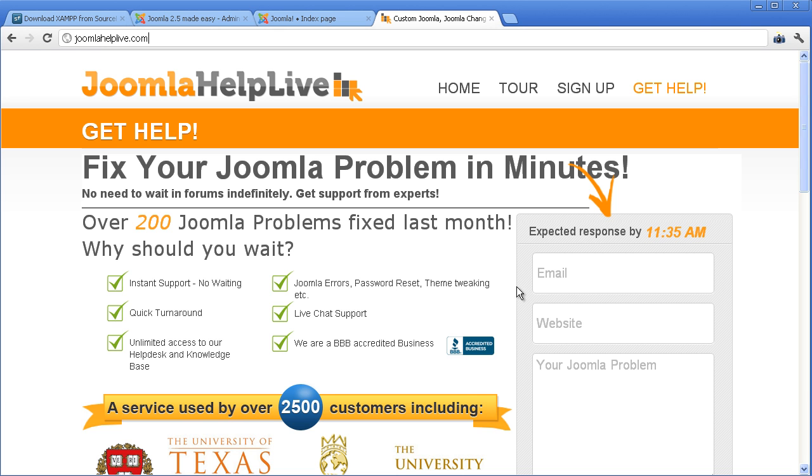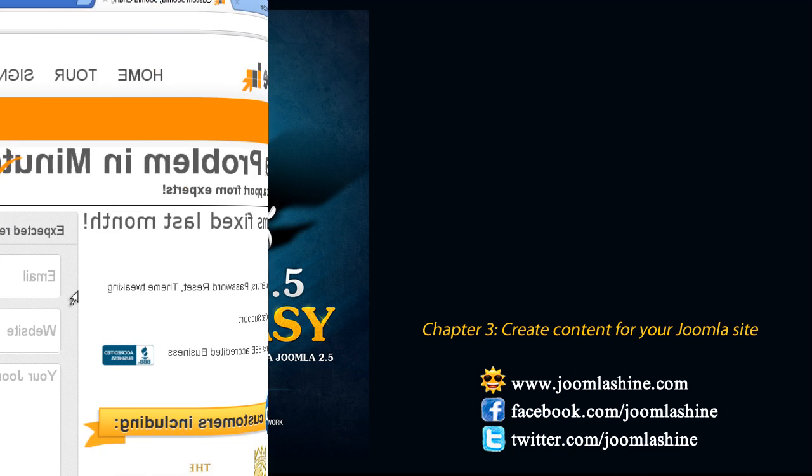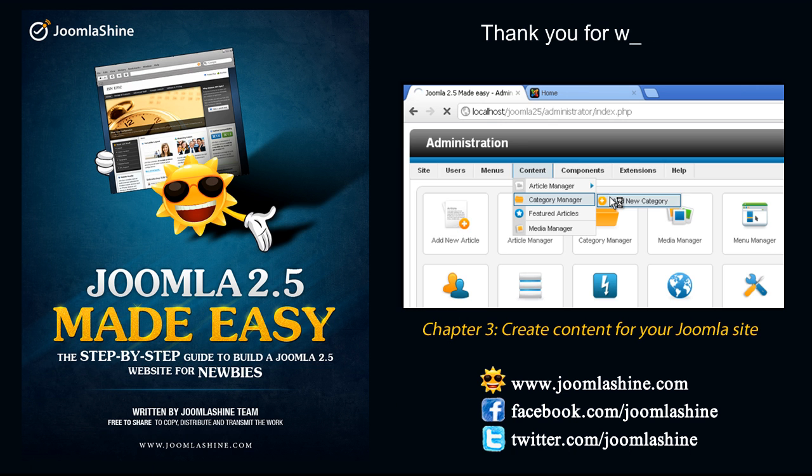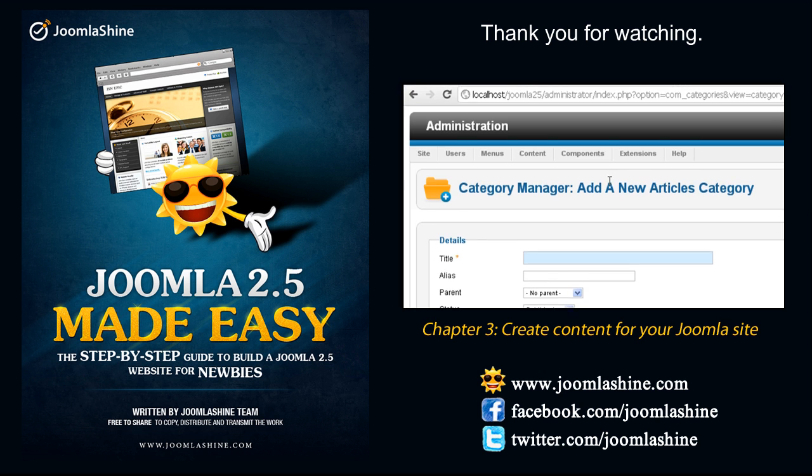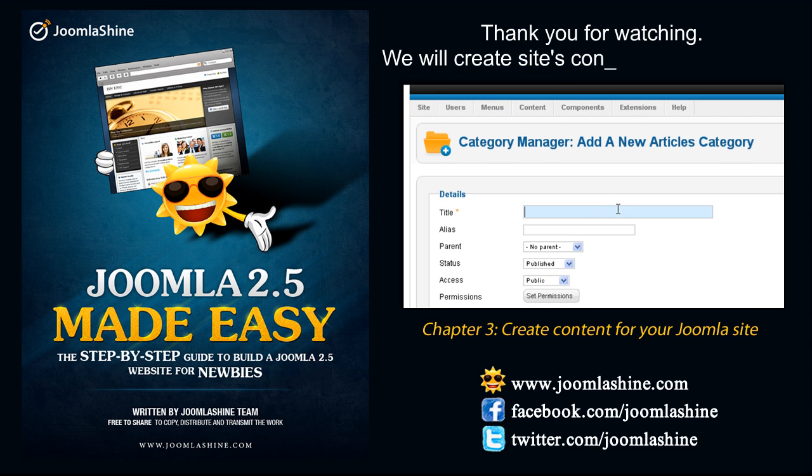So now you can install your Joomla on localhost by yourself. Thank you for watching. We will create the content in the next video.